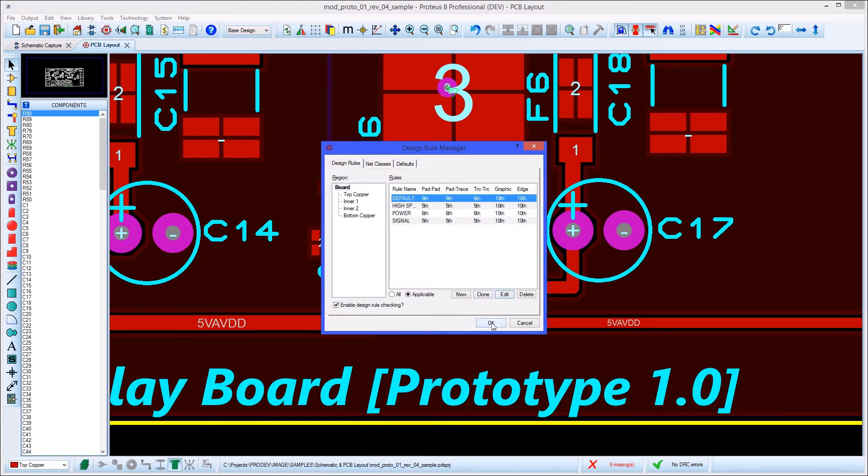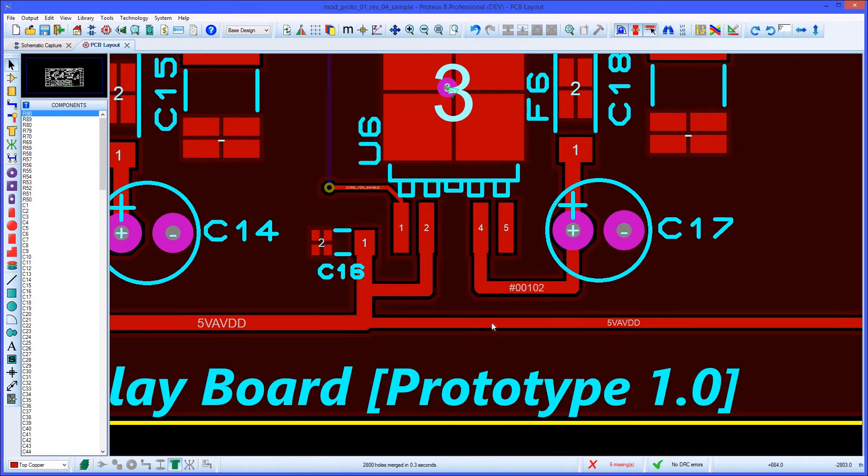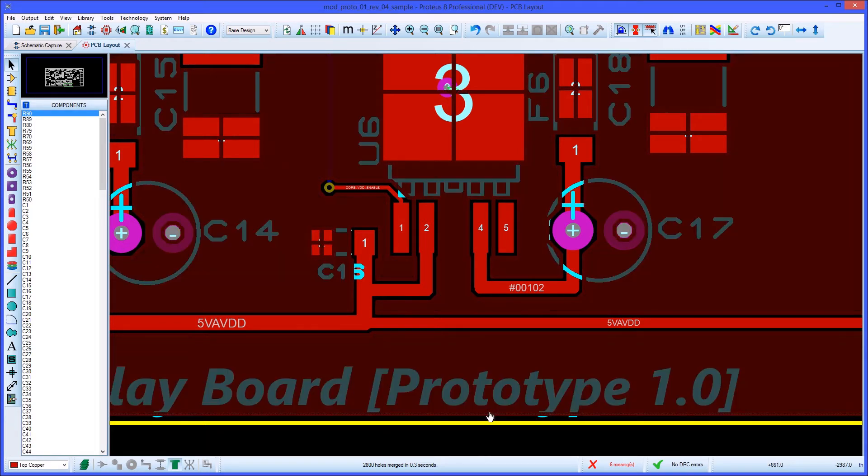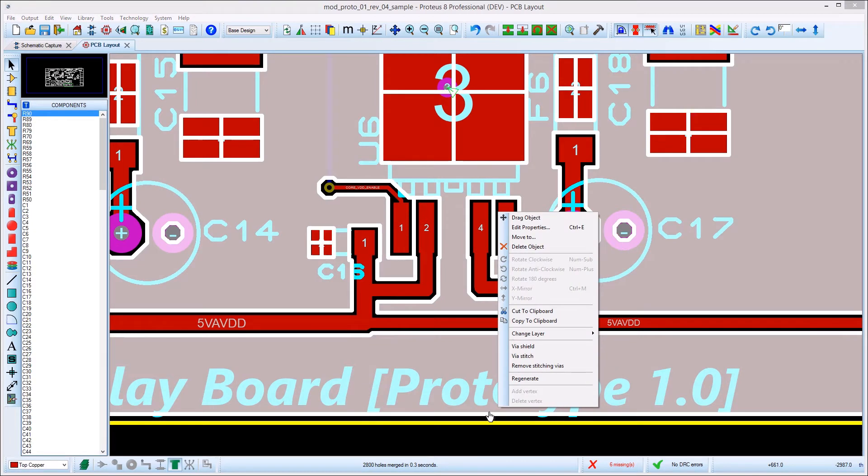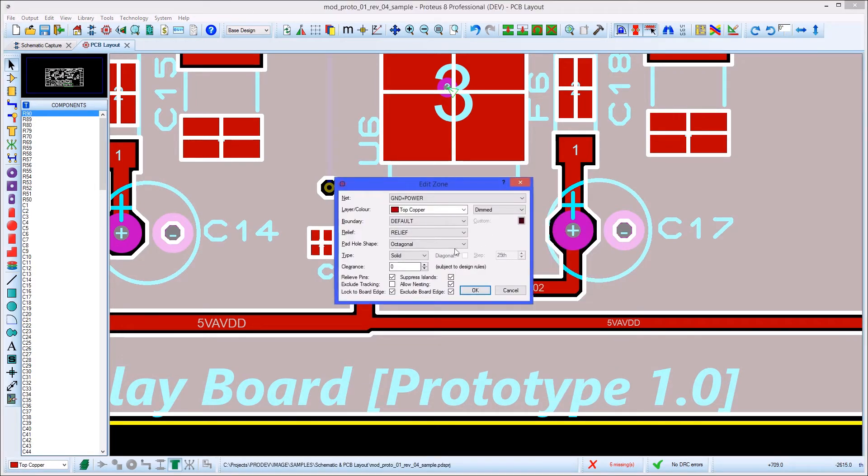If you need to, you can force a larger clearance to apply across the entire zone by entering a clearance value via the edit zone dialog. This is launched from the context menu you get when you right click on the border of the zone.